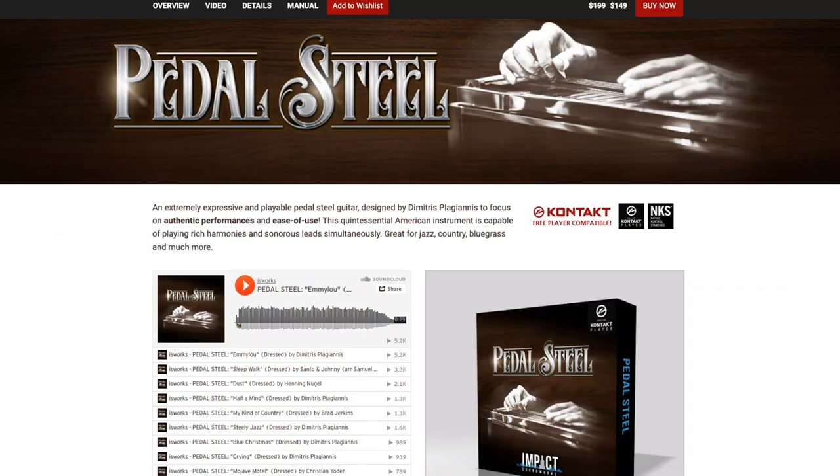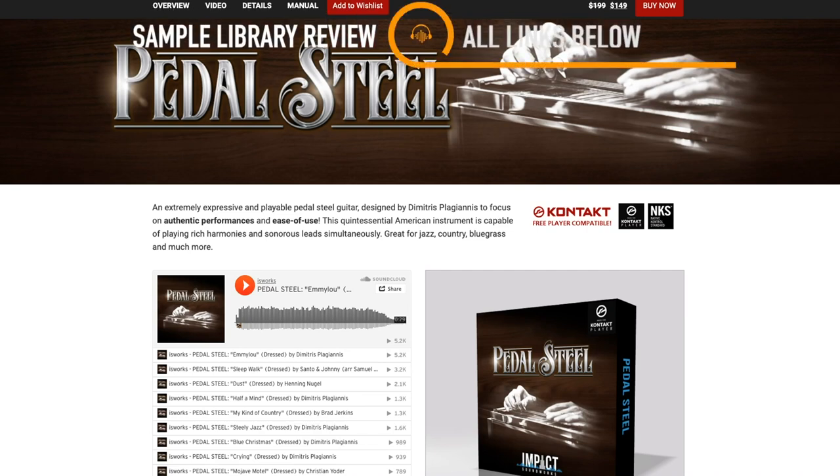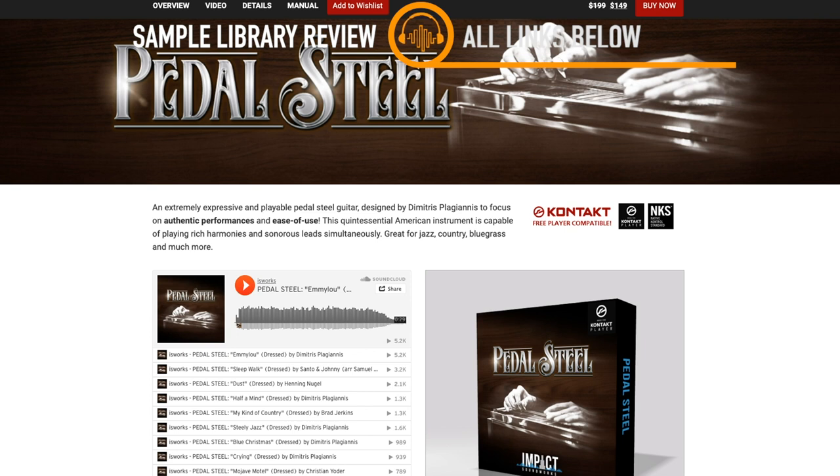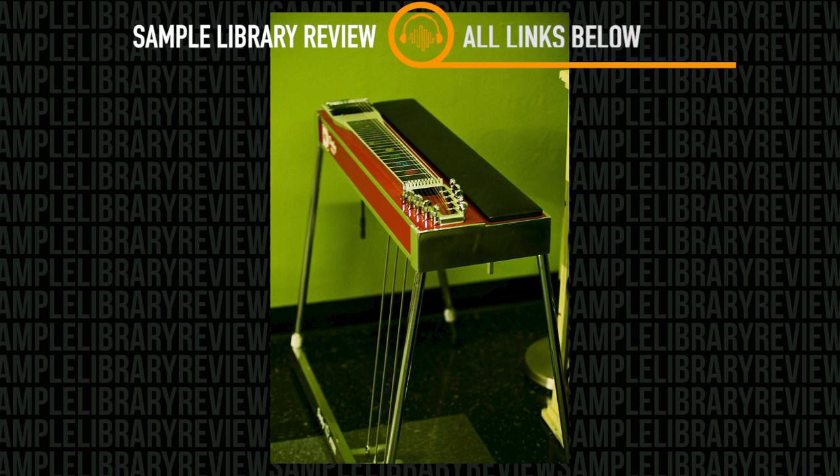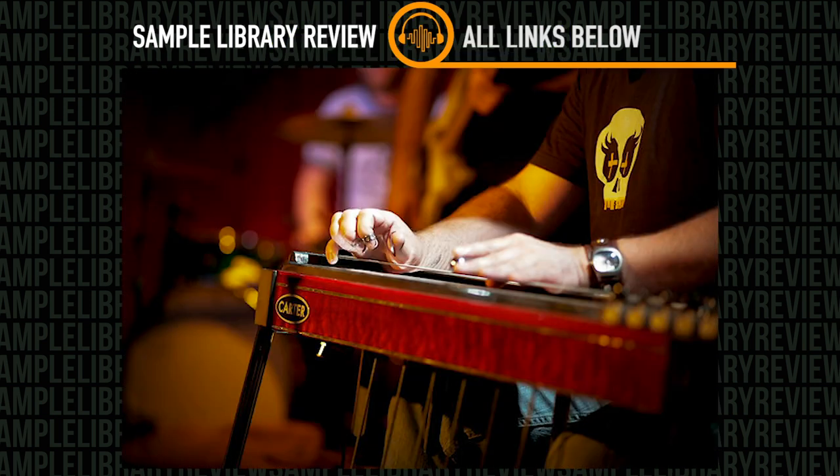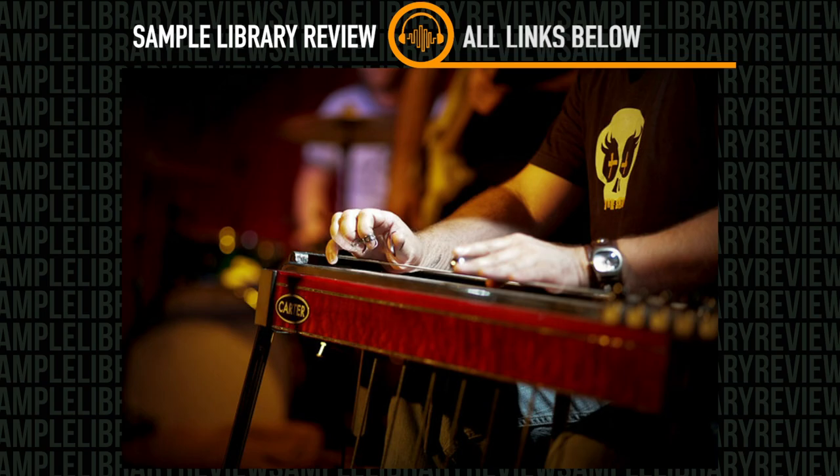Impact Soundworks has released a new sampled pedal steel guitar instrument. And if you're not familiar, the pedal steel guitar is quite different than other electric or acoustic guitars. It's normally played on a stand or in someone's lap and does require a special technique and dexterity to play it.